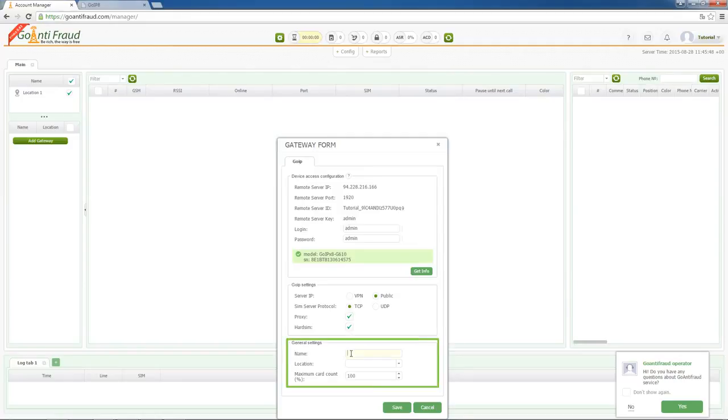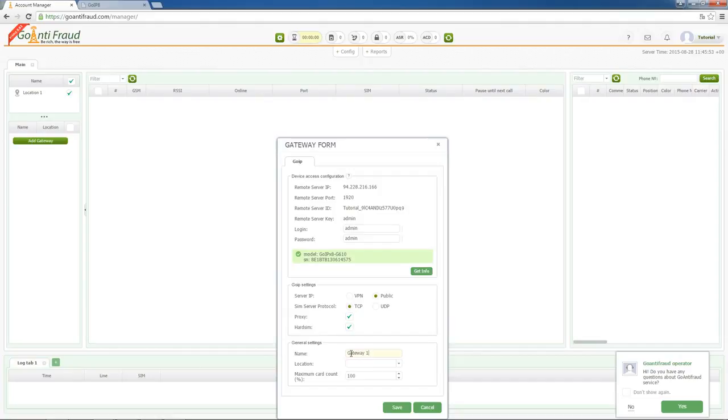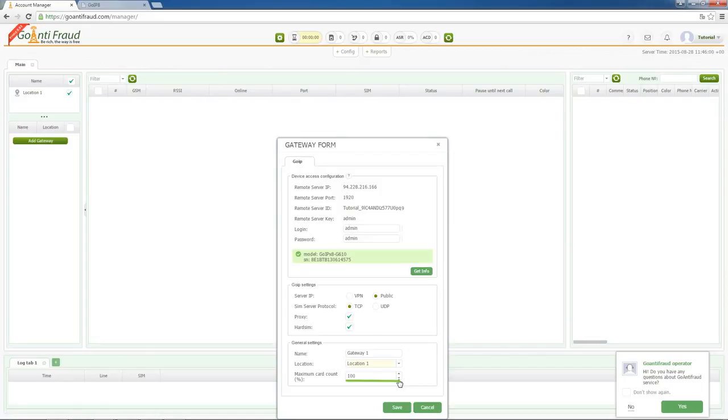In the general settings, we have to fill up the name of gateway, location to which it will be assigned, and the max amount of cards in percents. After this, please save the settings.